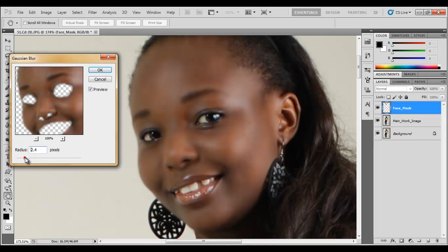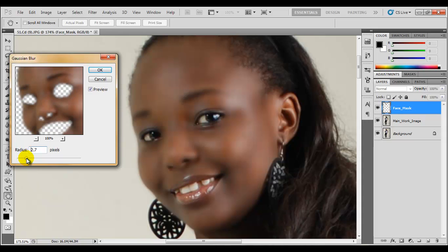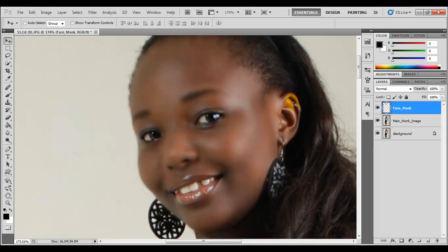You can adjust it — make it 3 if you like, but we don't want it to look fake. If you go too far it begins to look like a plastic mask, as if she's wearing something plastic. Let's set it to 2.5, then click OK.